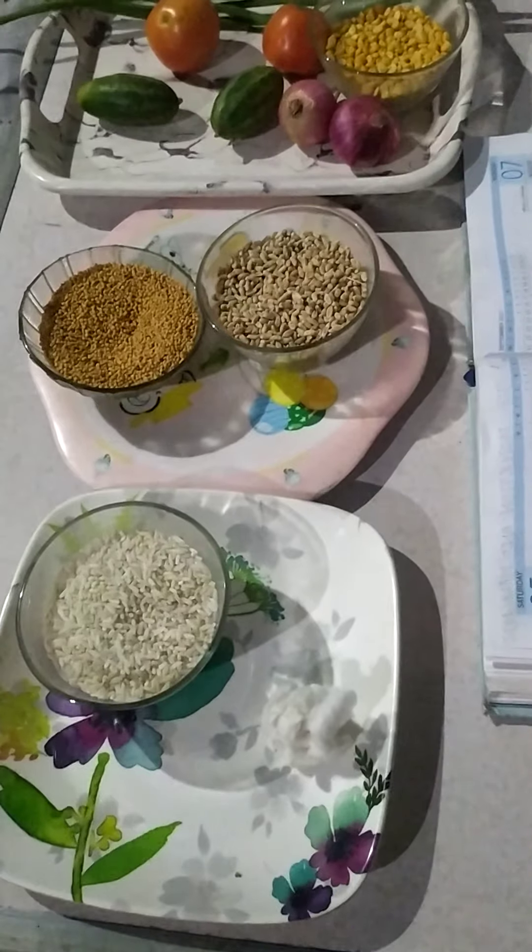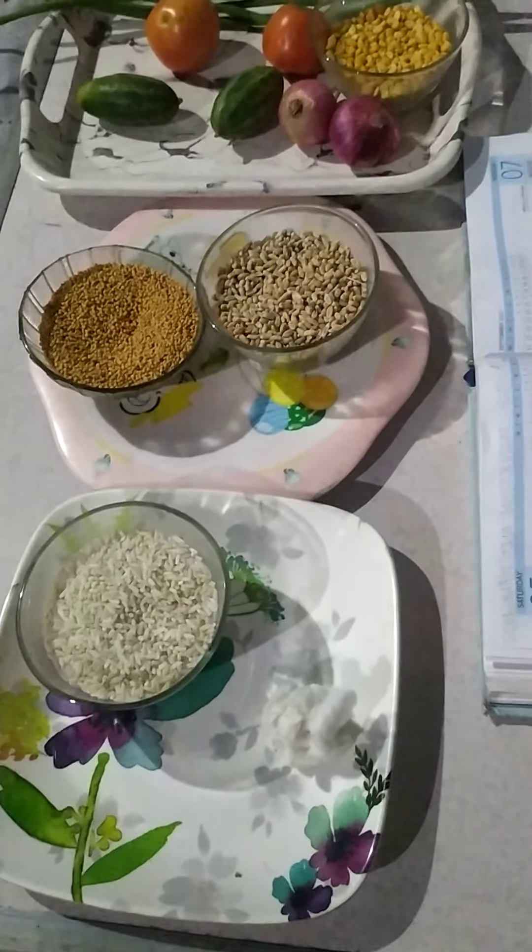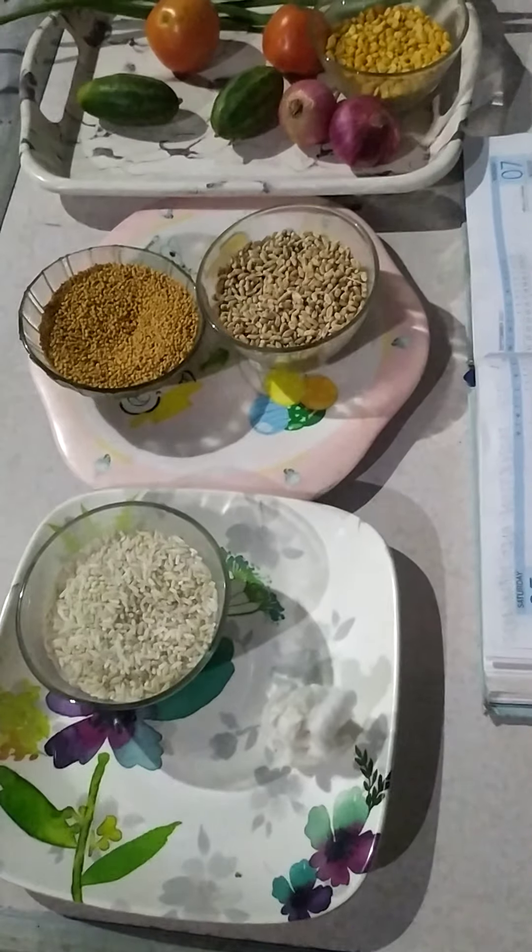...zaid crops. Crops grown between rabi and kharif season, months between March to June, are called zaid crops. For example, pulses and vegetables. Here you can see these things.